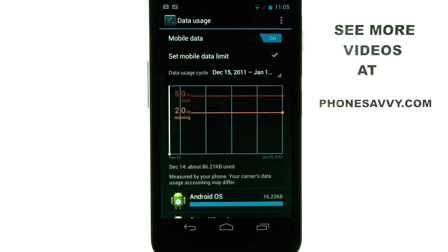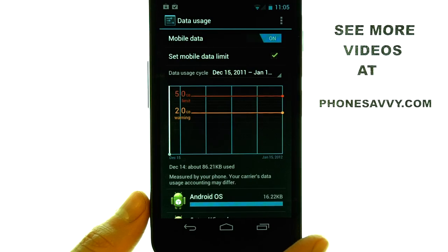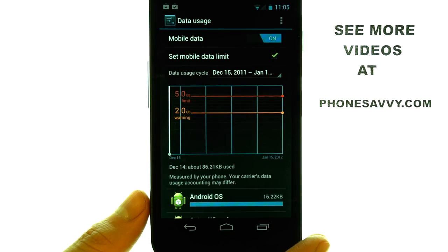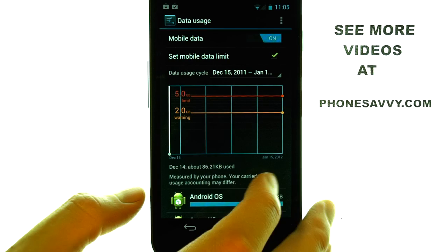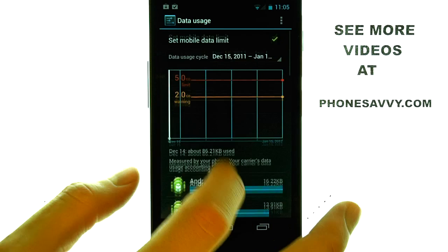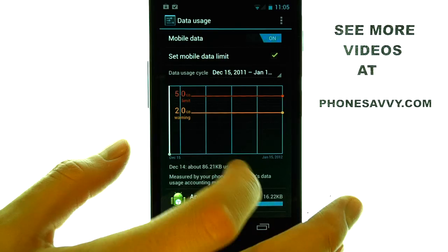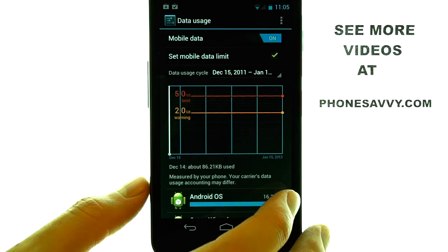You will then return to this spot to check your usage throughout the month, and you can even set a limit so that if you reach your data usage limit, it will not allow you to use data anymore.